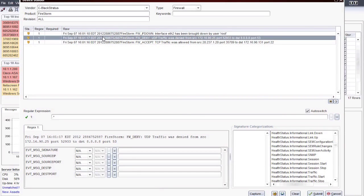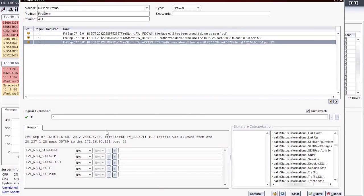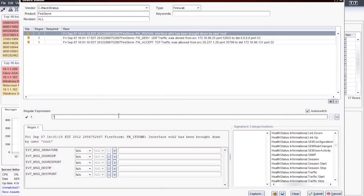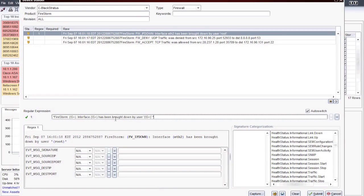If I highlight a message, it will appear on the bottom half of the screen in the Regex 1 tab. I will select the first message and create a regular expression to match it. Note that I am grouping unique variables in parentheses, such as the alarm identifier and the interface label. I will use these groupings to parse the information out for correlation later on. Once I am done writing my Regex, the groupings I created are now in bold on the Regex 1 tab. Additionally, the Regex column for this raw message has a 1 in it, indicating that it is a match for Regex 1. Finally, my Regex has a checkmark next to it, meaning it is a valid Regex statement.